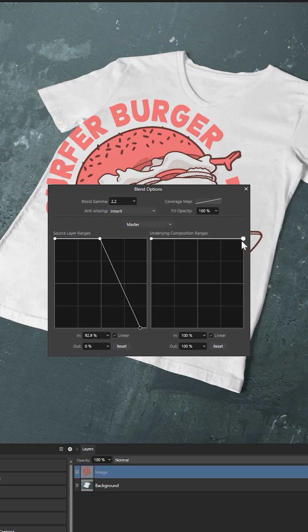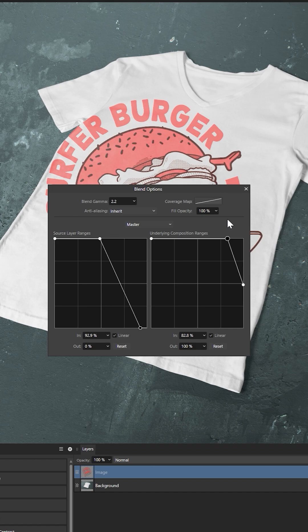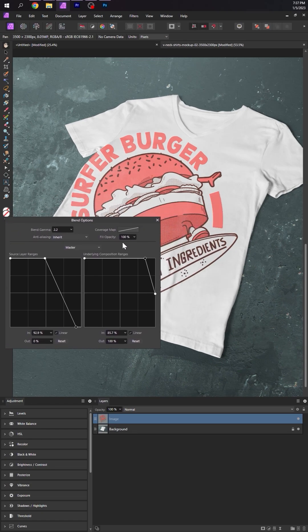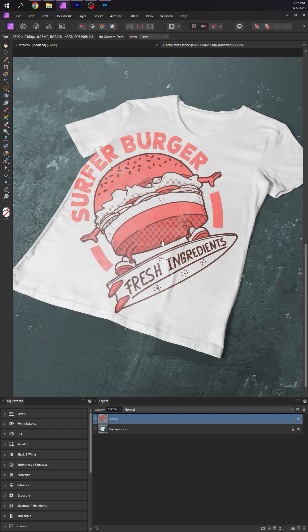And on the right side, we're telling this layer to blend away from the lighter areas underneath the layer. And then we'll make the graphic conform to the wrinkles in the shirts. So it looks like it's actually on the shirt.